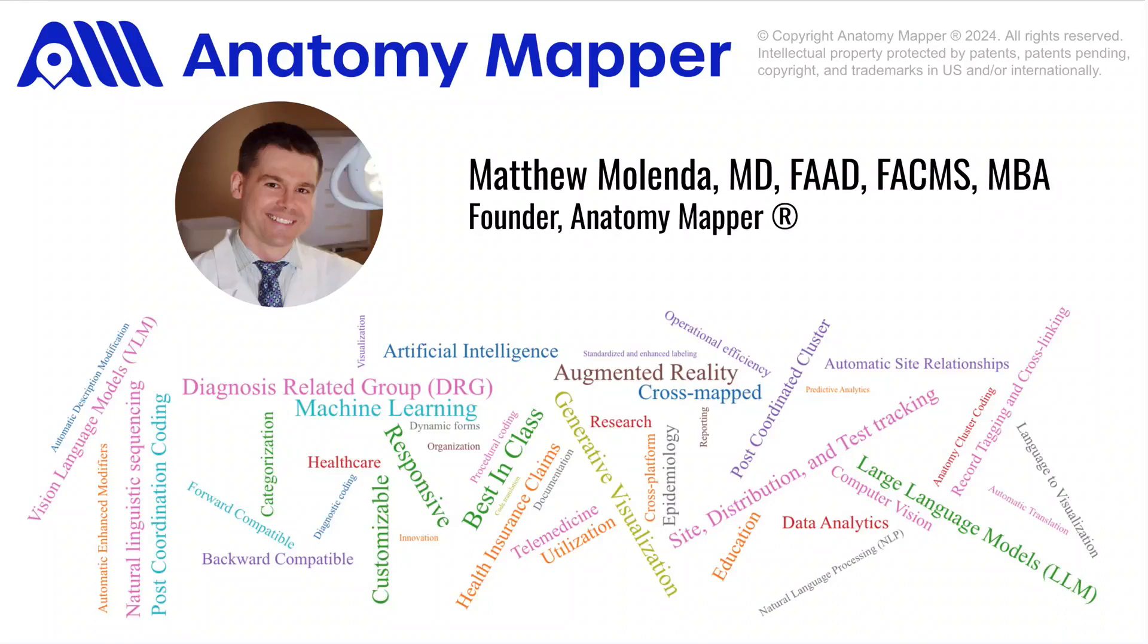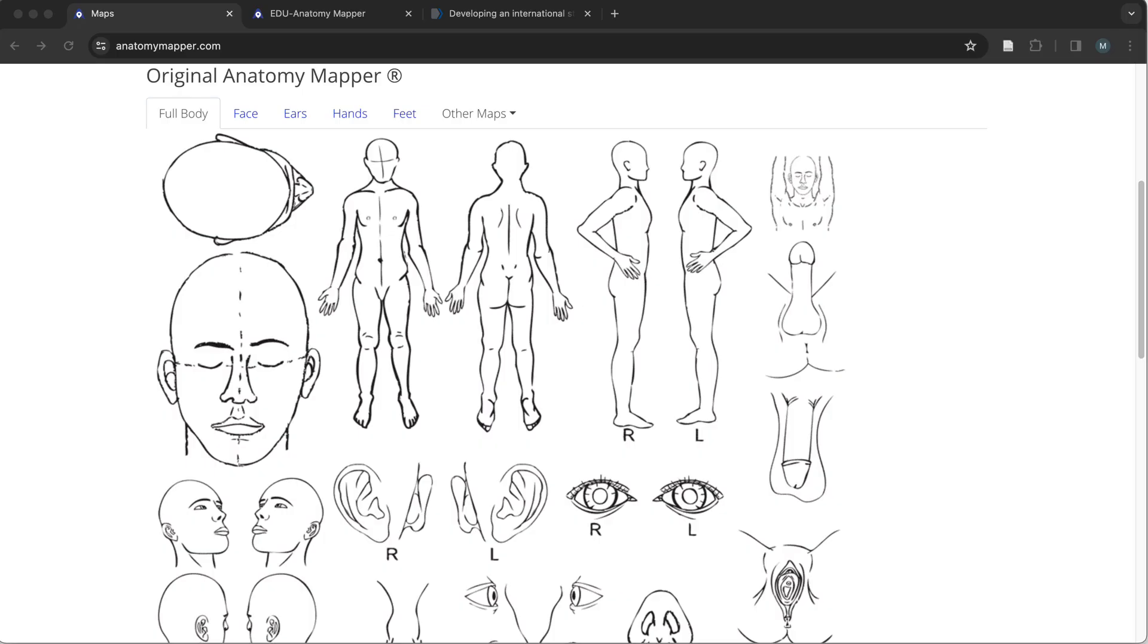Hi and thanks for watching. I'm Dr. Matt Melenda, a dermatologist and skin cancer surgeon and founder of Anatomy Mapper, which has been online since 2009 and has led to numerous international collaborations.